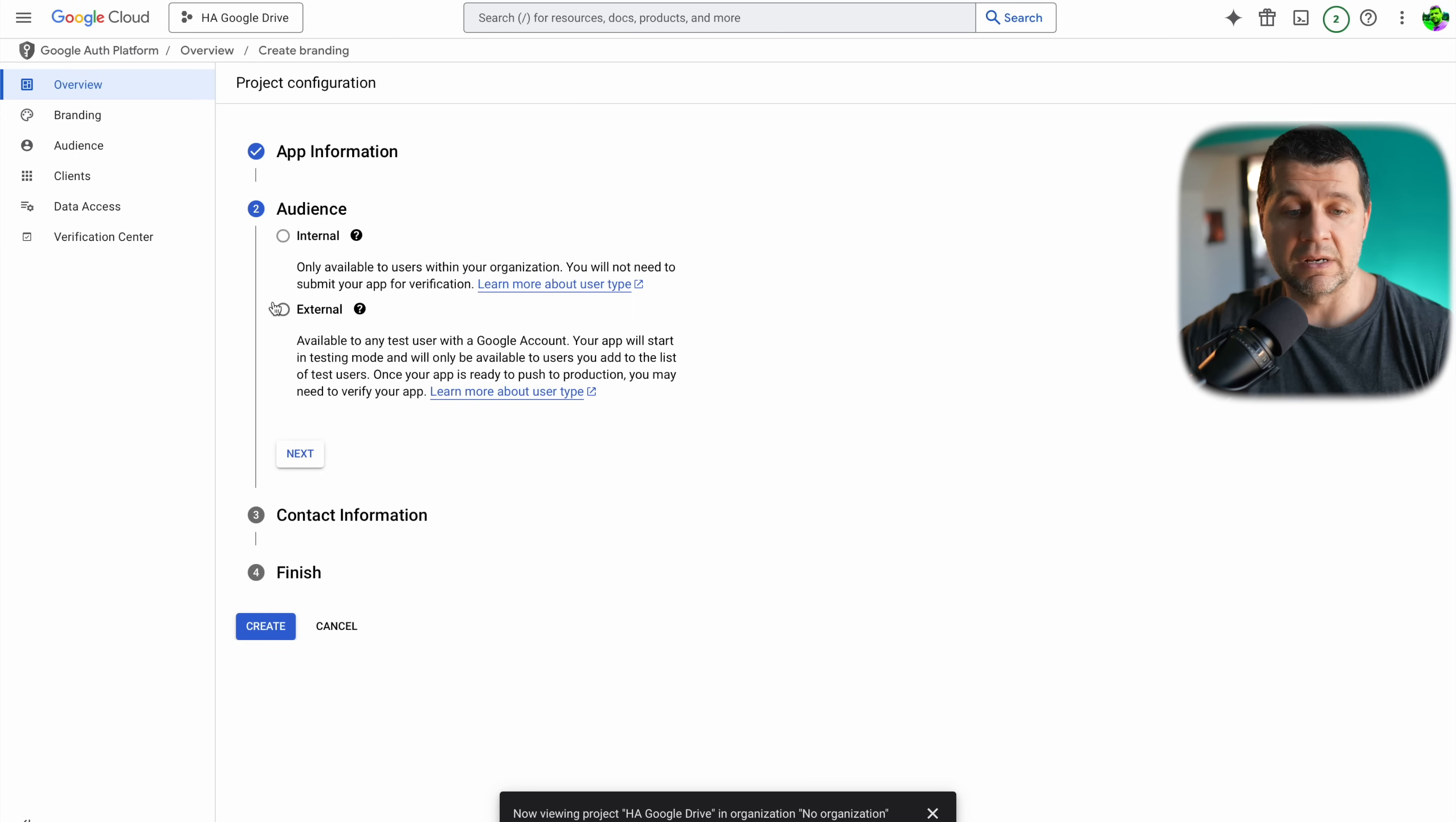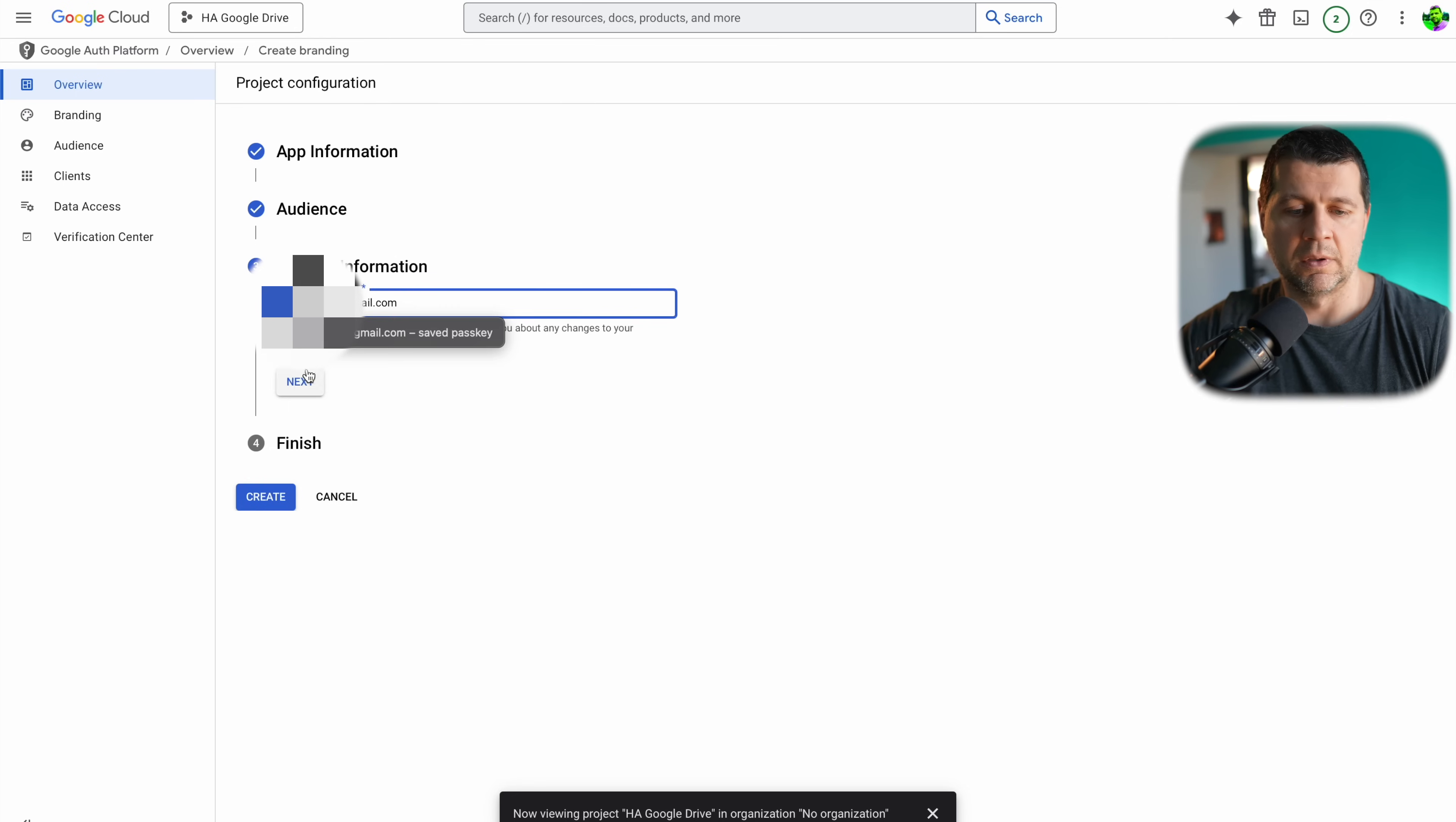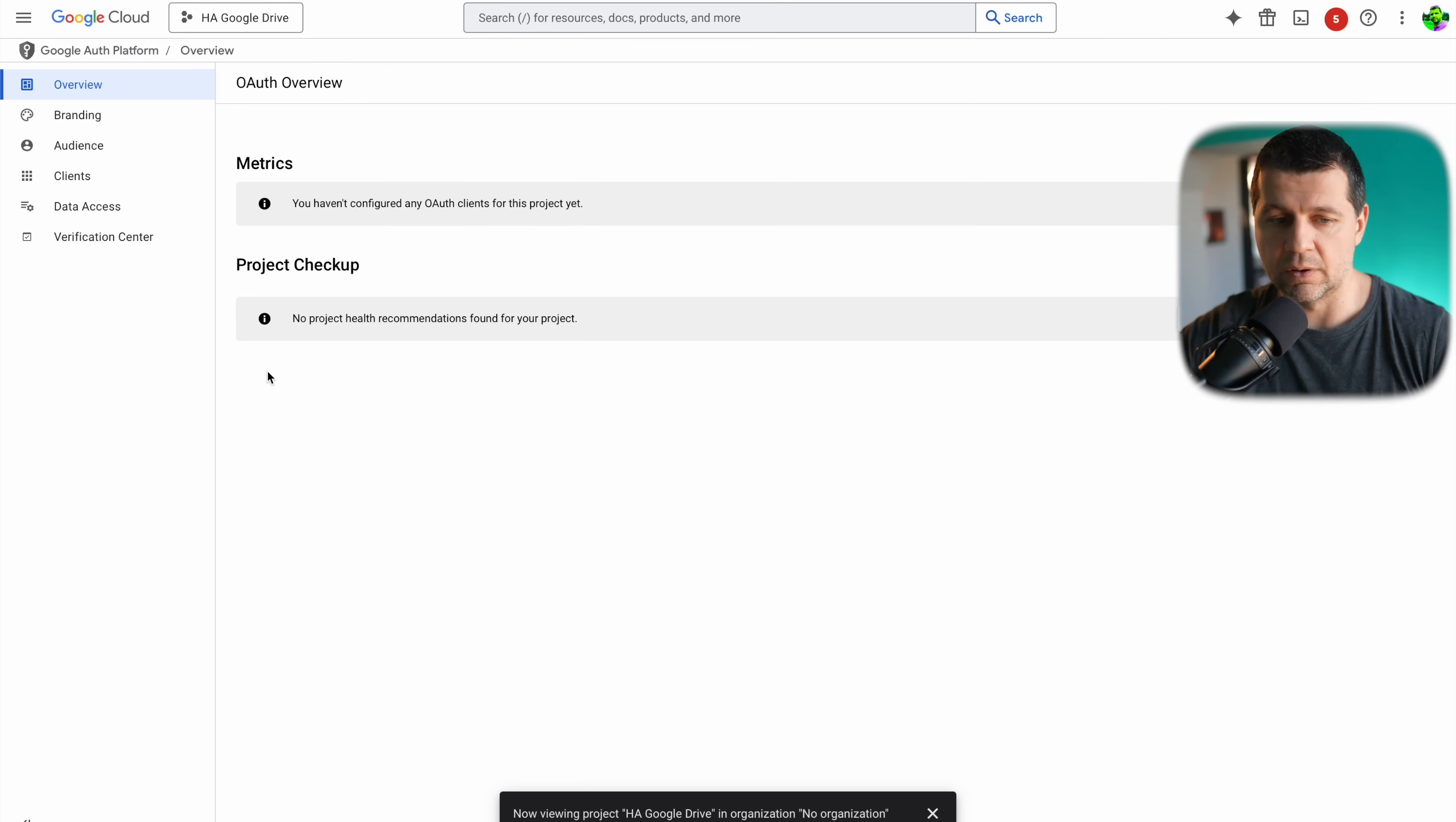Here is something important. The audience should be external. Again I should type my email and I'll click next, and finally I have to agree with the user data policy and I'll hit on continue then on create. It should work good.